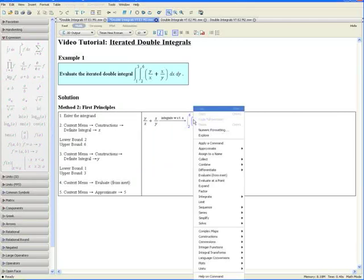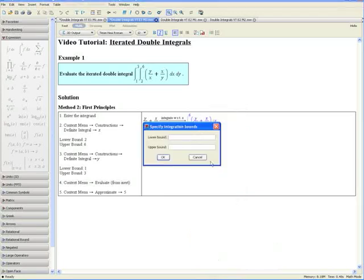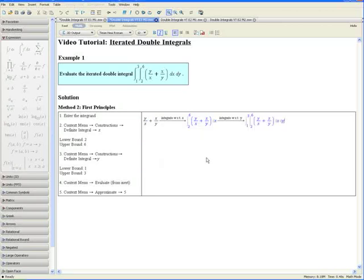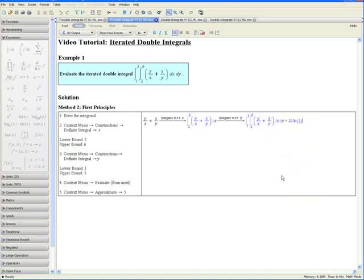Step 3: Open the context menu, go down to Constructions, Definite Integral, and choose y. Our lower bound on y is 1 and our upper bound is 3. Click OK. Notice that the double integral we have here is exactly the same as the one in our question. Step 4: Open the context menu and select Evaluate from Inert. This gives you the exact value of our iterated double integral.